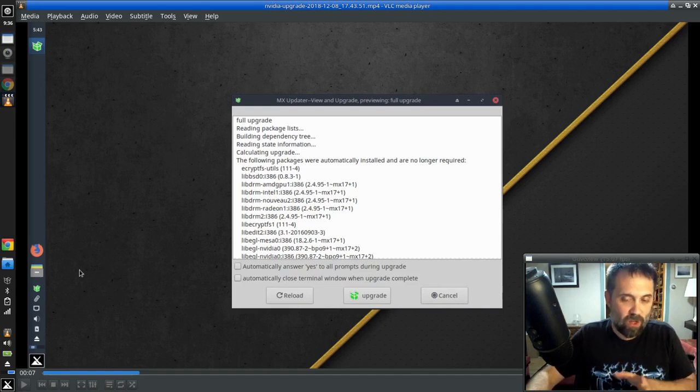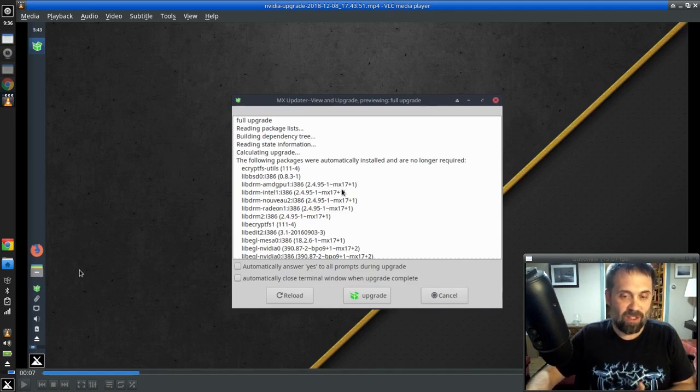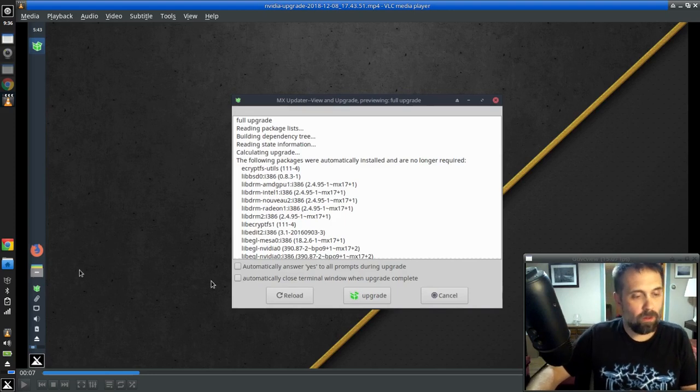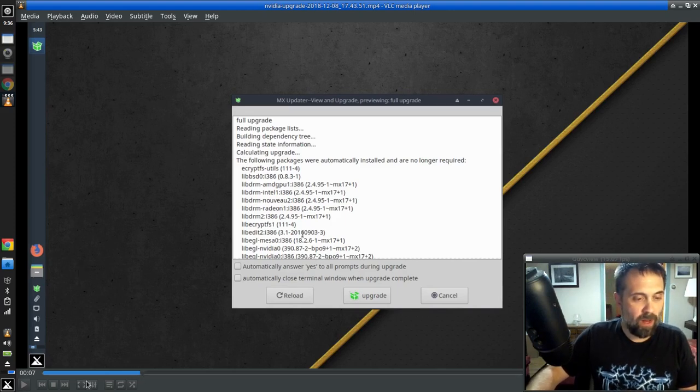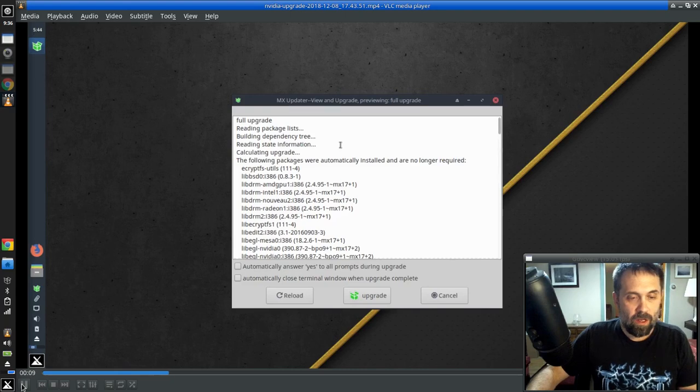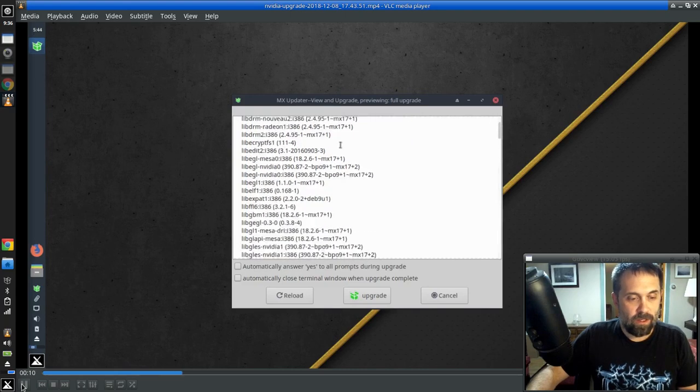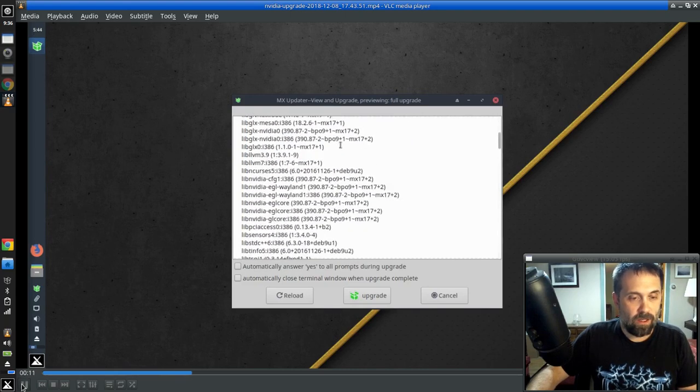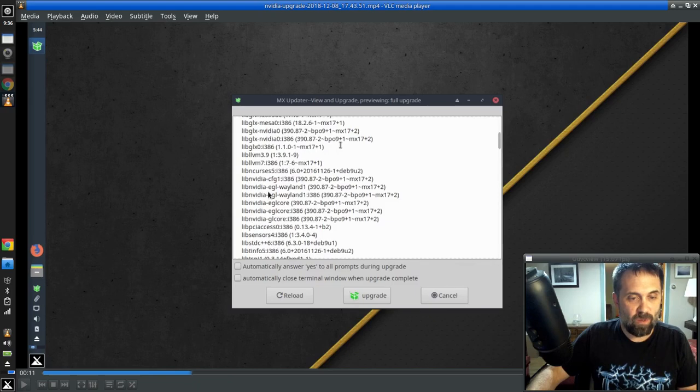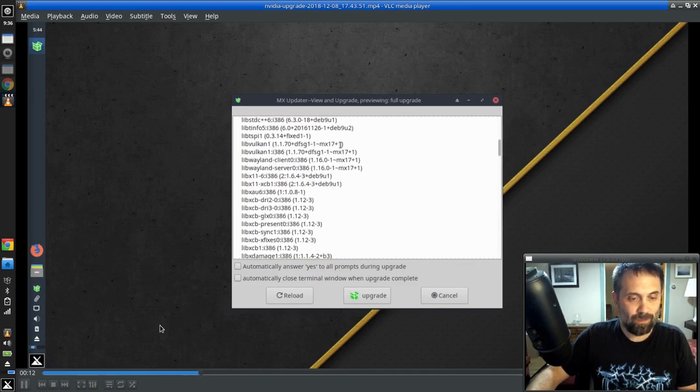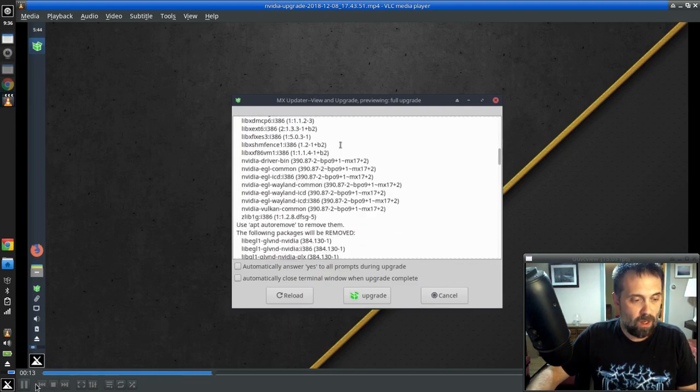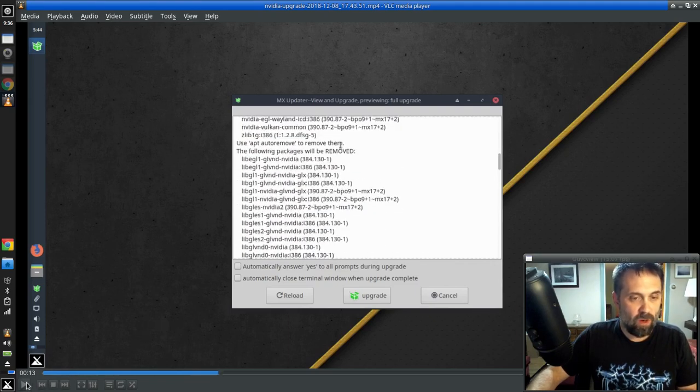Those aren't going to be uninstalled. Those are staying. The system says you don't need them anymore. Okay, so we're going to bounce on down here a little bit. You see a lot of this is various pieces of NVIDIA drivers and such.